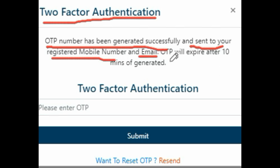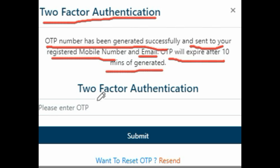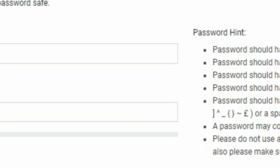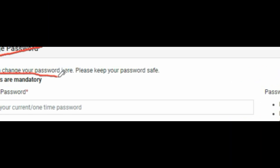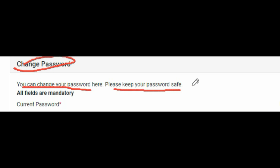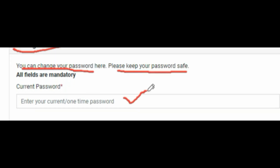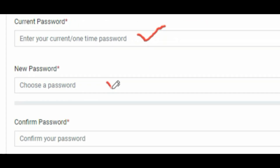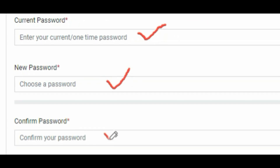Now enter the OTP sent to your mobile and click Submit. Another page will open: 'Change Password.' Here you have to enter the password which was sent to you on your mobile for resetting, then create a new password and re-enter that new password.